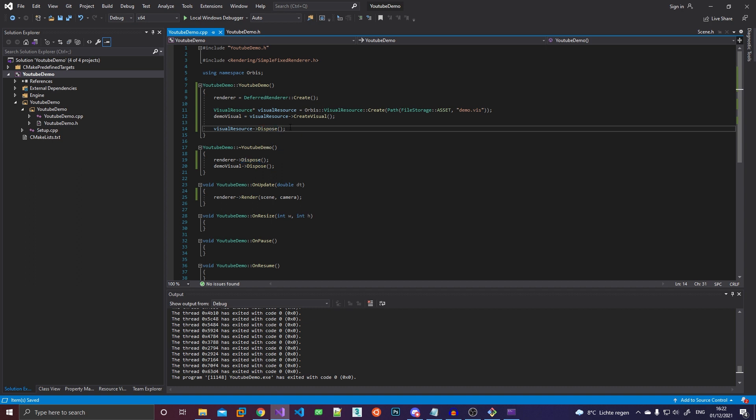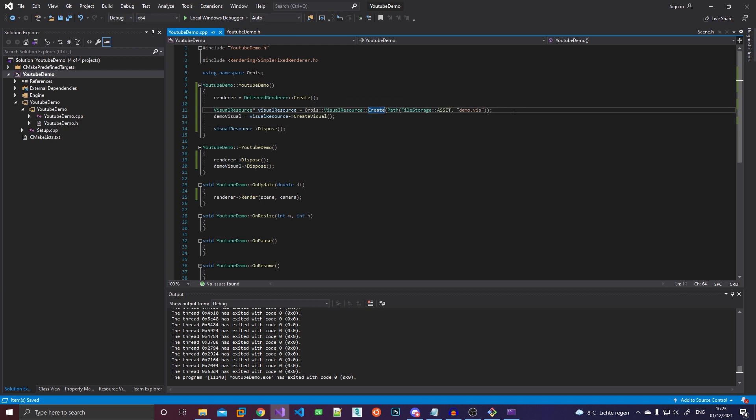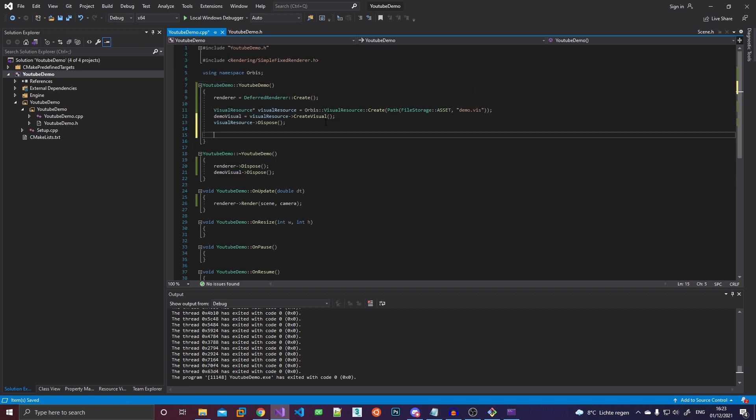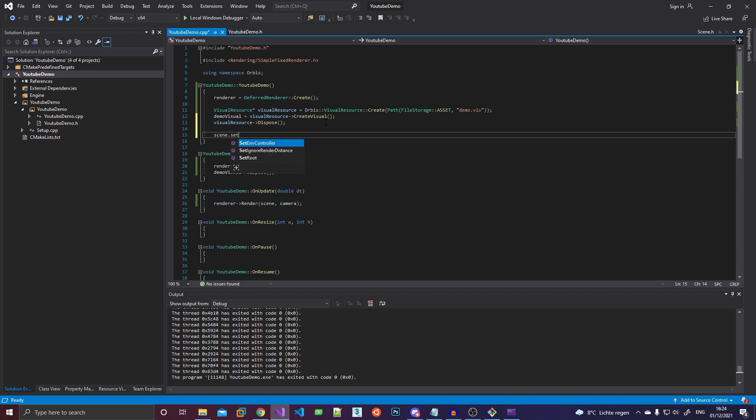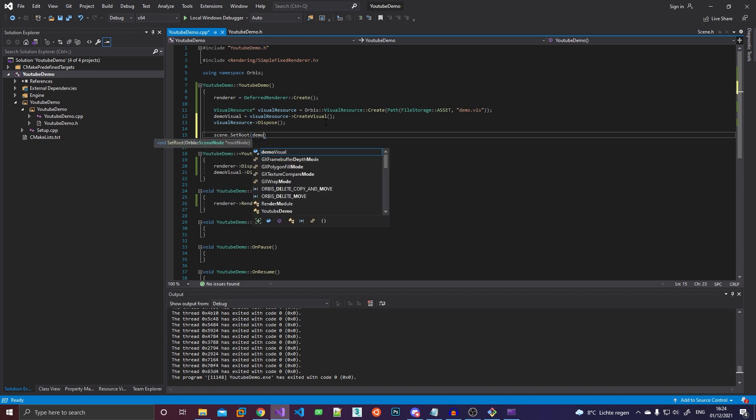So as you can see, we have this sort of convention in the engine of creating stuff with create factory methods and then disposing it using a dispose function. That's because all of these things are what's called V sources. They're kind of similar to, I guess, like a UObject or whatever, but they're not garbage collected. They use a sort of internal reference count tracking system. So if I dispose it here, it won't actually be disposed till this demo visual has stopped using it. Also, all of this is asynchronous. So the main thread is not going to block and wait for this to load. It's just going to continue instantly.